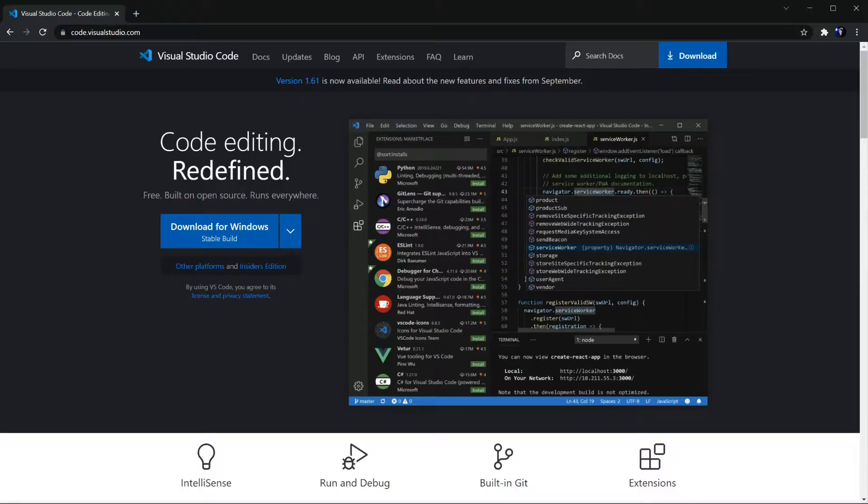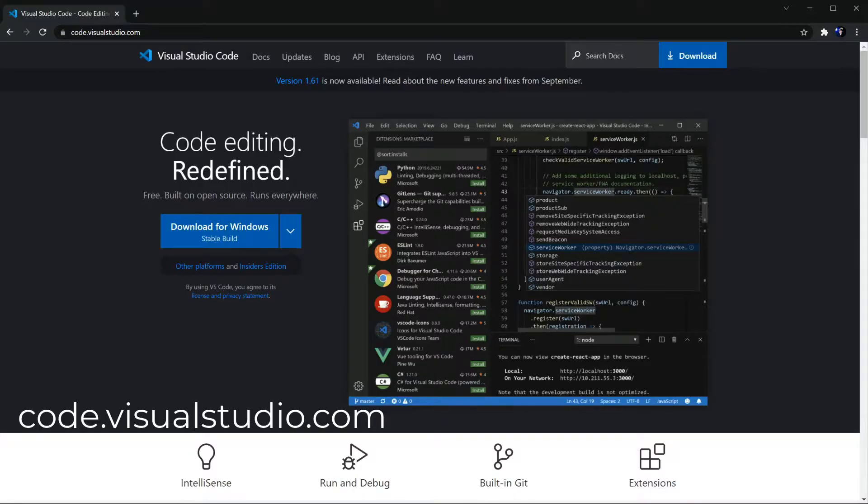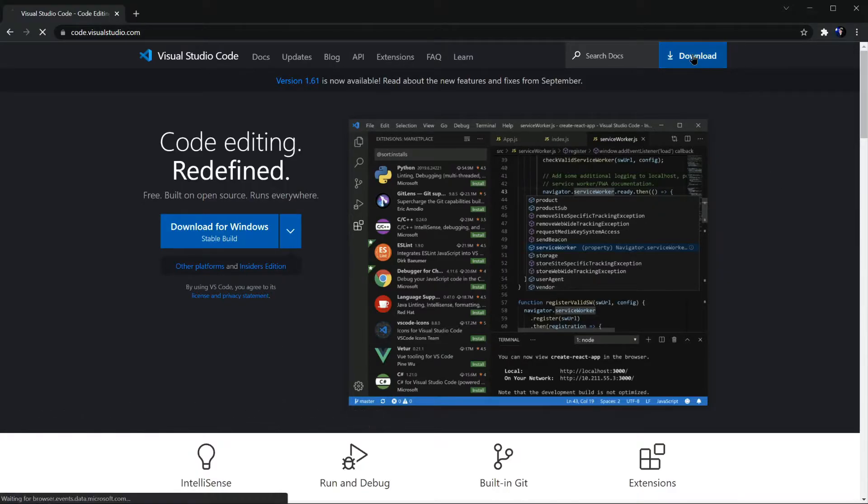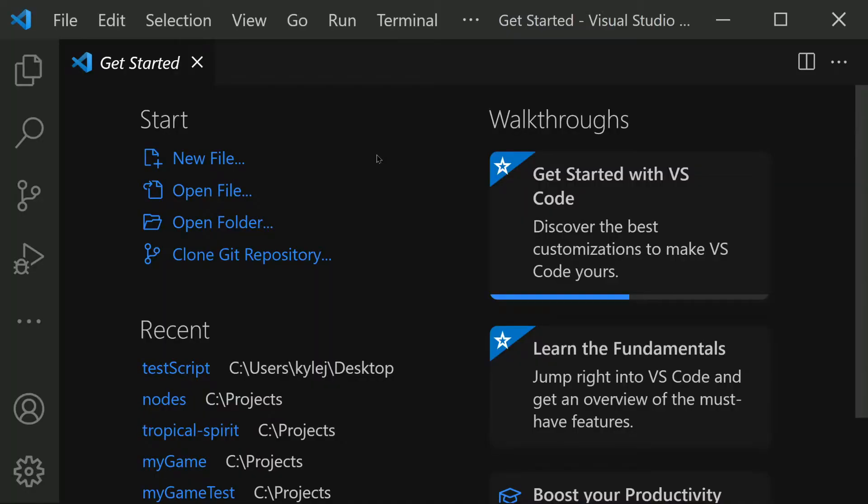The next step is to install some text editor that you'll be using to code. You can use anything that you're comfortable with, but I highly recommend Visual Studio Code, which is what I use in these videos, and it's completely free. You can get it from code.visualstudio.com, and the download links are right up here. Just download the correct one for your operating system. Once you've downloaded and installed Visual Studio Code, go ahead and start it up.